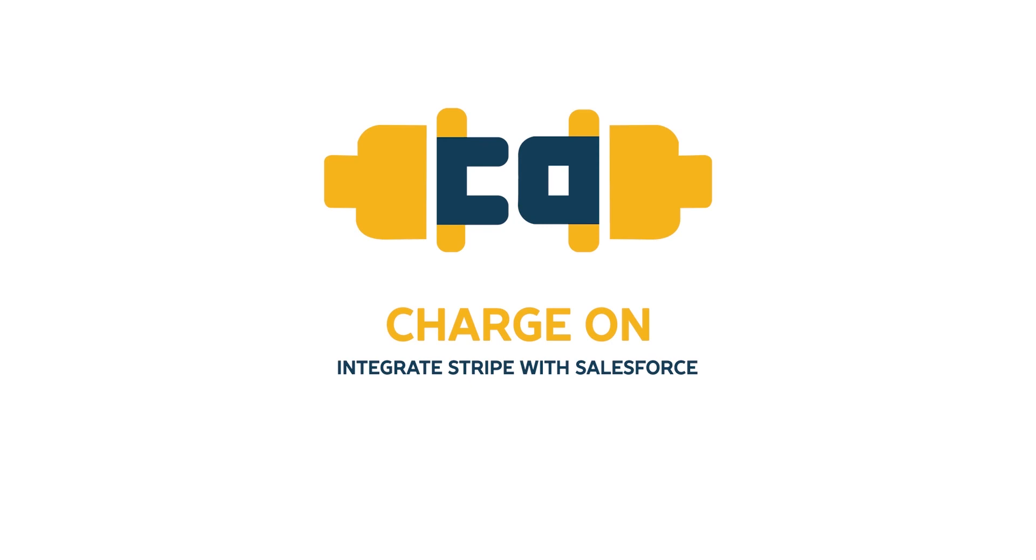Thank you for installing ChargeOn. ChargeOn, an application by Syntexa.